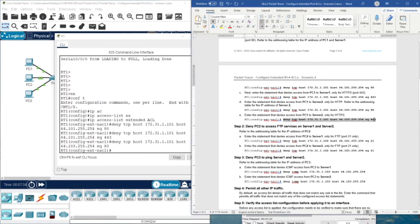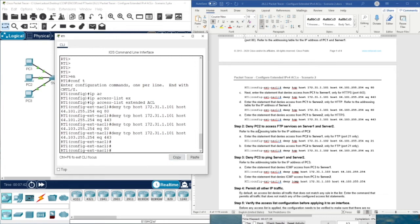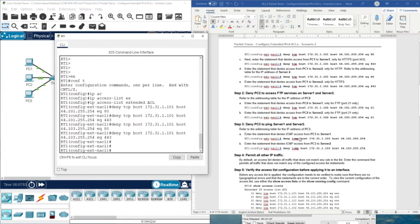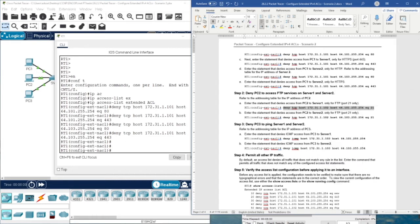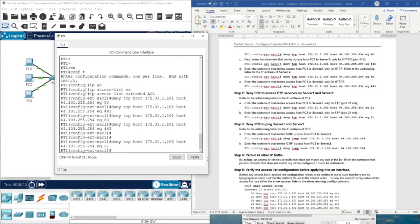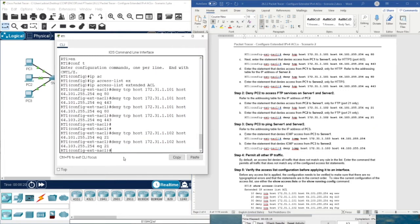We also have the same statement for HTTPS on server two. Then we are going to deny PC2 access to FTP server services on server one and server two. Refer to the addressing table for PC2's IP address. We deny TCP for the FTP service with port number 21, then do the same for server two — deny TCP, host source, destination server, port number.